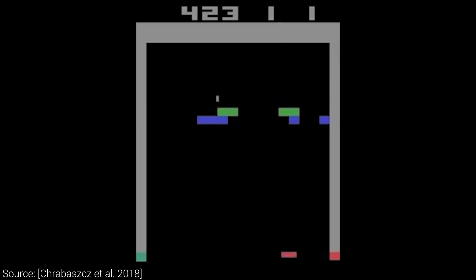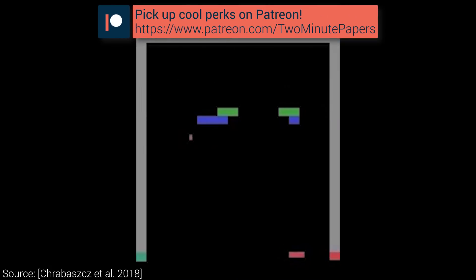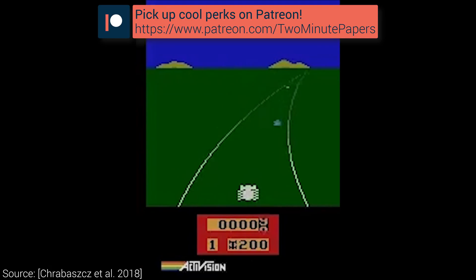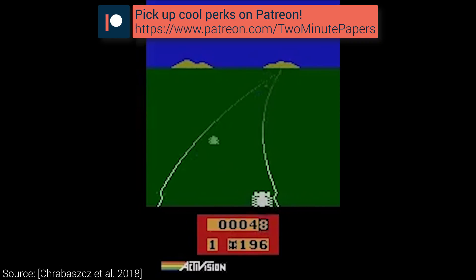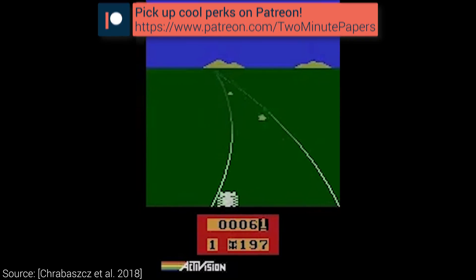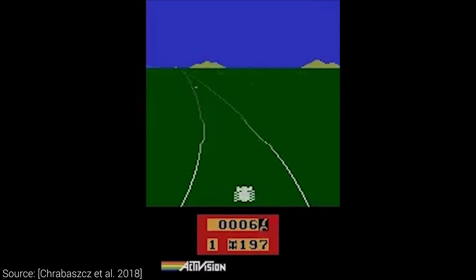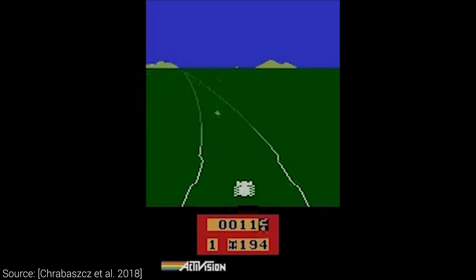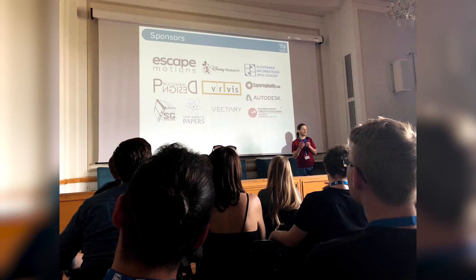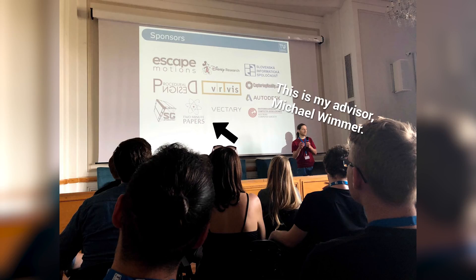If you wish to help us with our quest and get exclusive perks for this series, please consider supporting us on Patreon at patreon.com/twominutepapers. We also use part of these funds to give back to the community and empower research projects and conferences — for instance, we recently sponsored a conference aimed to teach young scientists to write and present their papers at international venues.